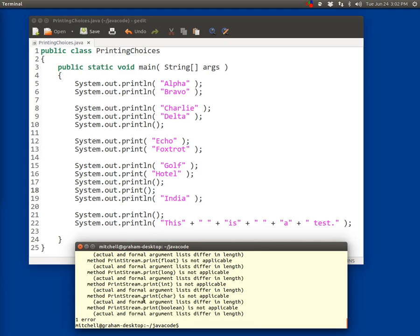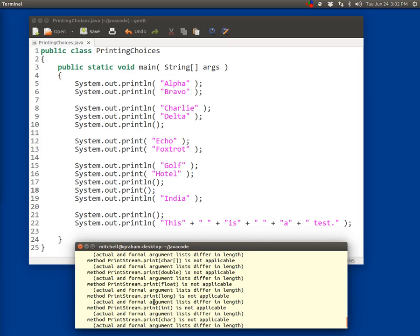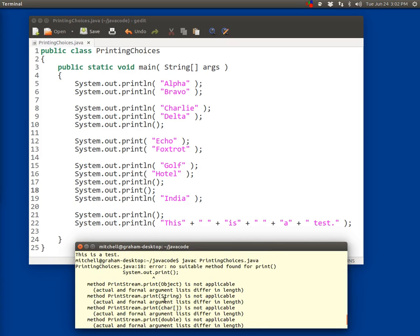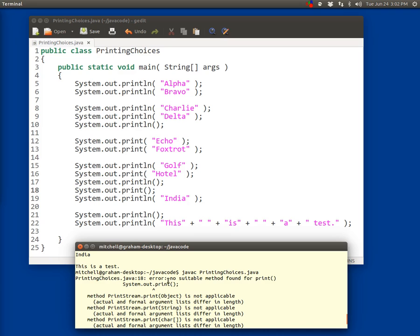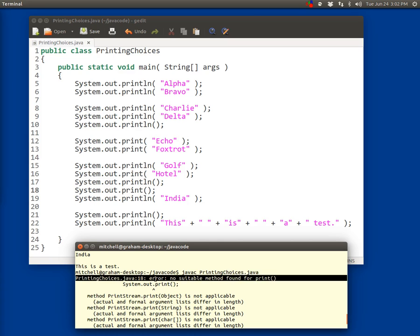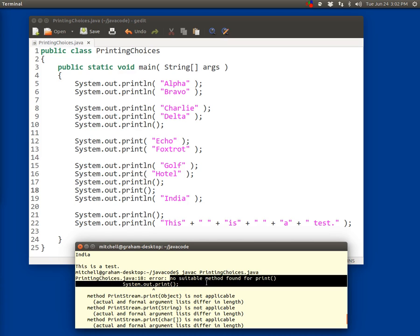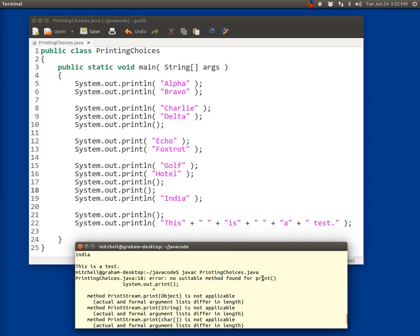Oh, that's a really long error message. Whenever you get a long error message like this, it's important to just look at the beginning. This is saying in the file PrintingChoices.java on line 18, there's an error. The error is that there's no suitable method found for print. Essentially what they're telling you is that it is not okay to have a system.out.print statement with nothing in the parentheses.